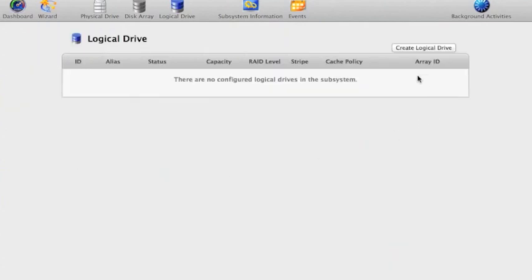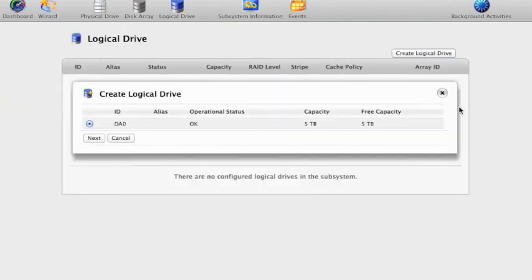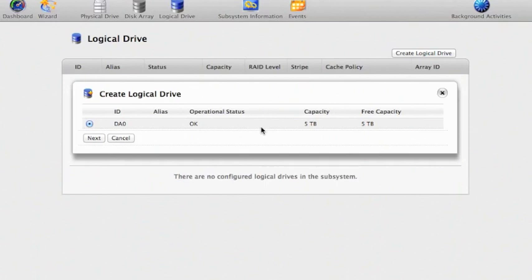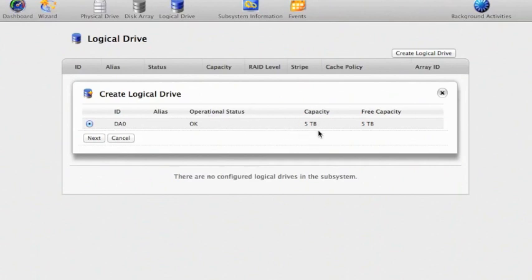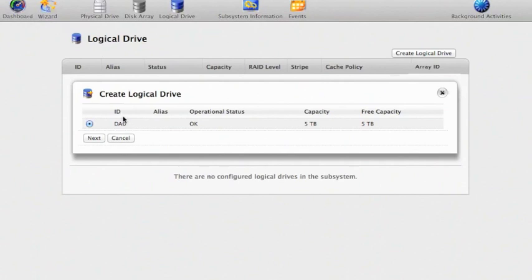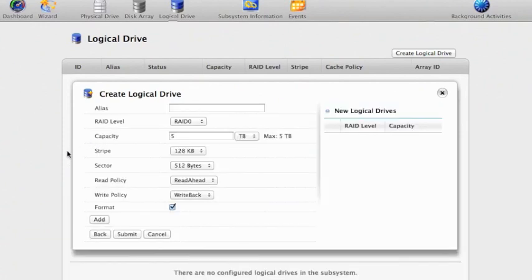It tells me there aren't any which is good. Let's create one and it's telling me or asking me rather where I would like to create the logical drive. I need to create it on a physical drive on the disk array and I have a five terabyte disk array that I just set up in the previous step and its ID is disk array zero. So obviously we want to create a logical drive on the disk array we just created. So I can click next.